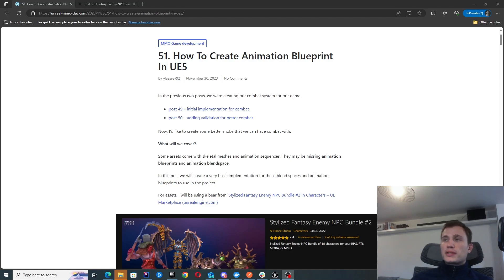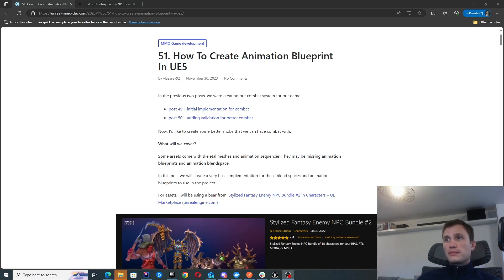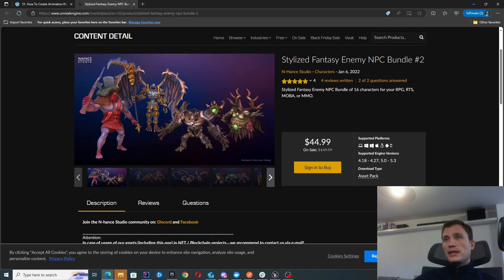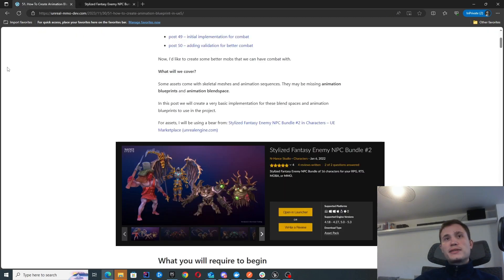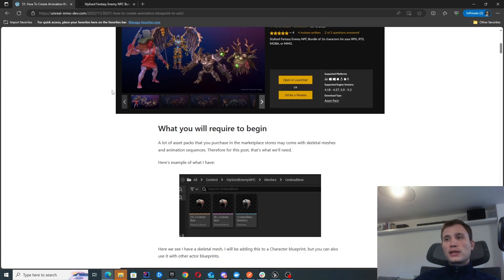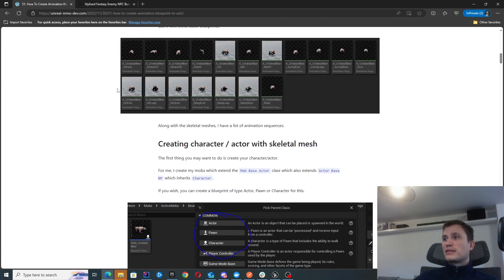In this episode we're going to start looking at how to create some very basic animation blueprints. I've downloaded some assets for some mobs. They basically come with some skeletal meshes and animation sequences, but they didn't have any animation blueprints that I can attach to my character. So that's what we're going to be looking at creating here.